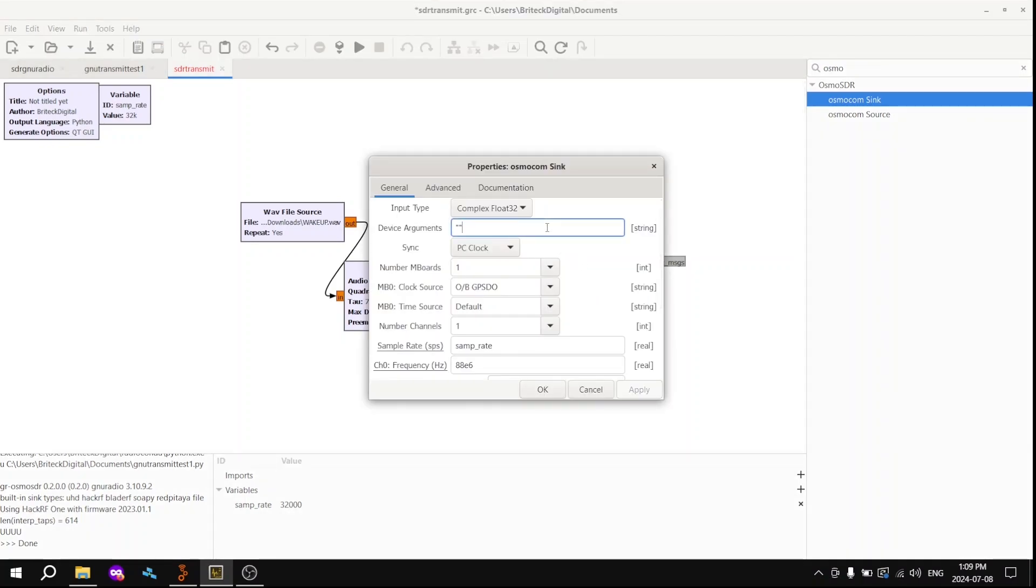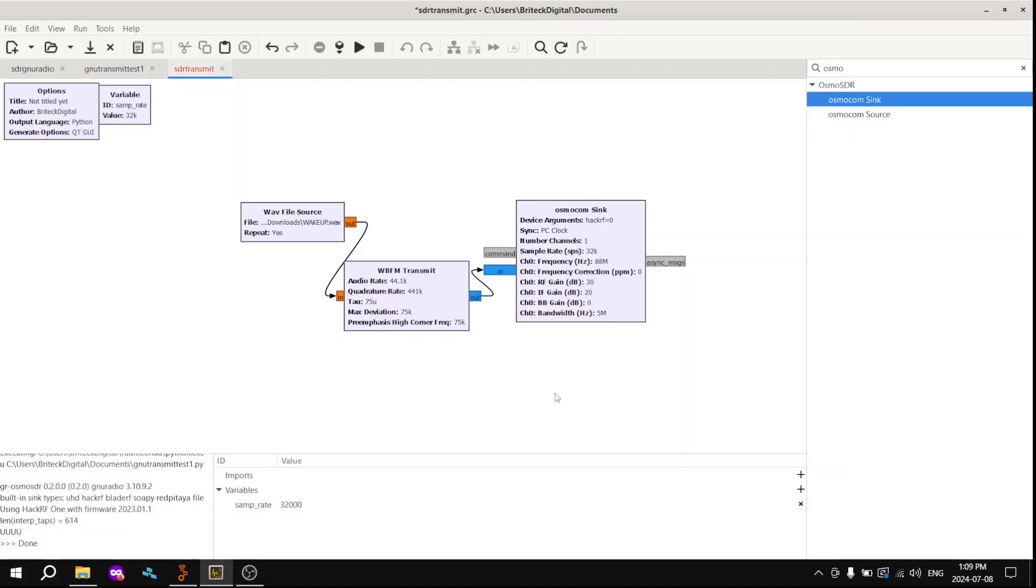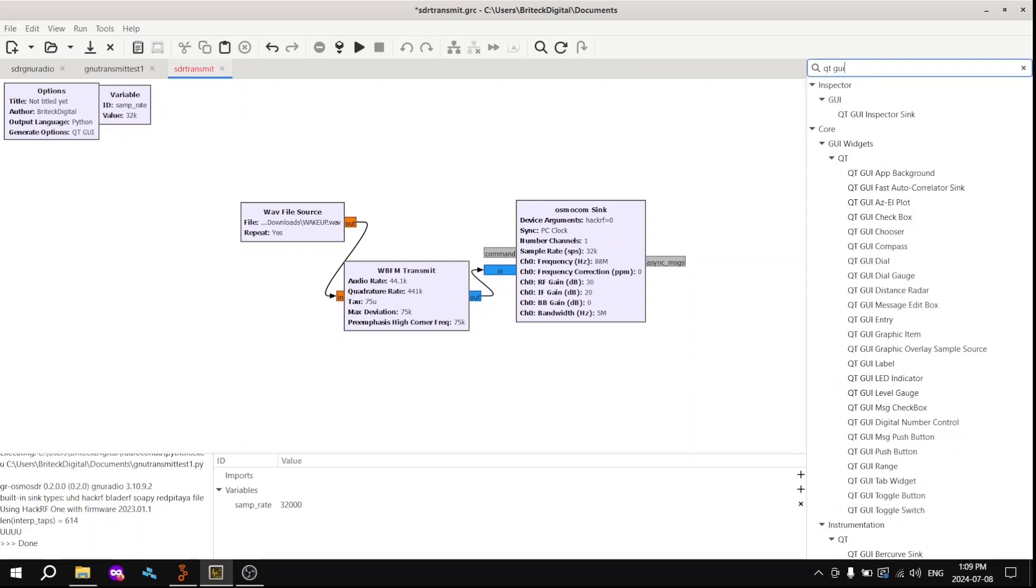But make sure if you're using the HackRF, like myself, you change the device arguments to say HackRF equals zero. And that's important. And yeah, so with that done.